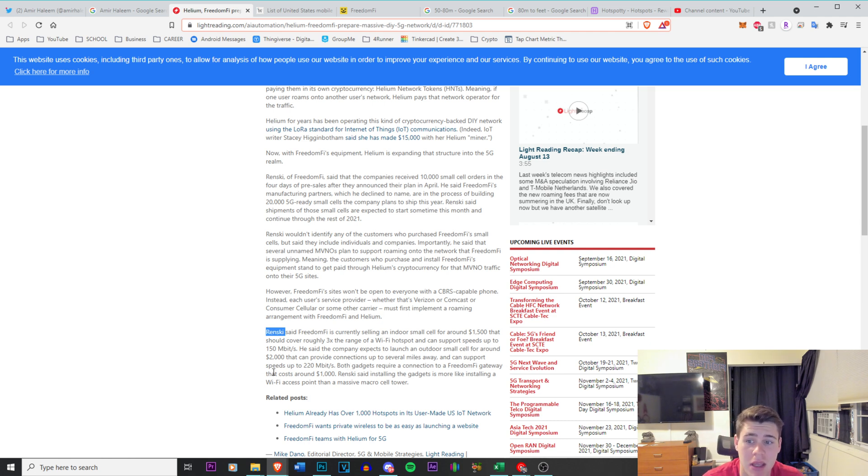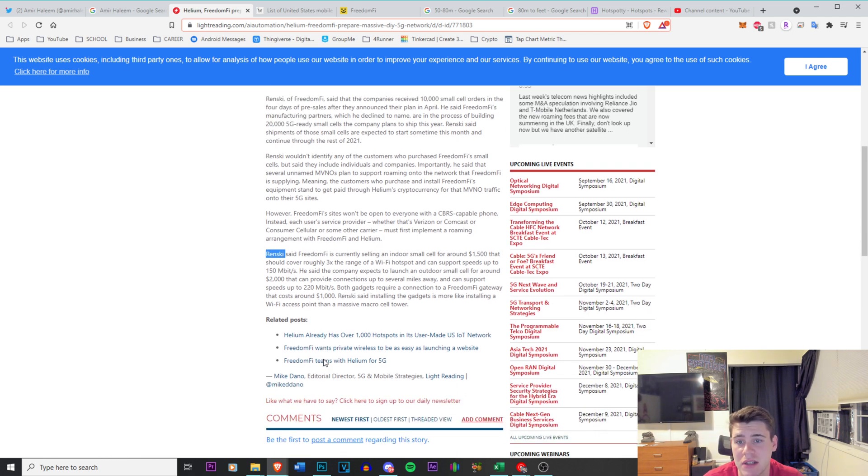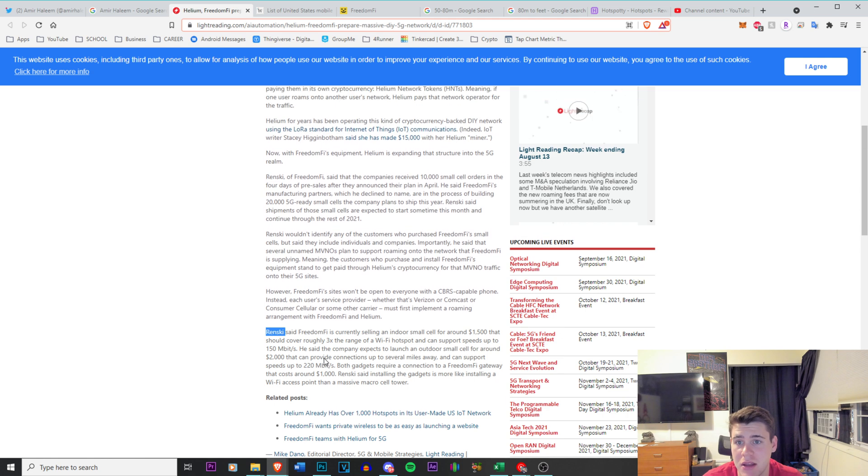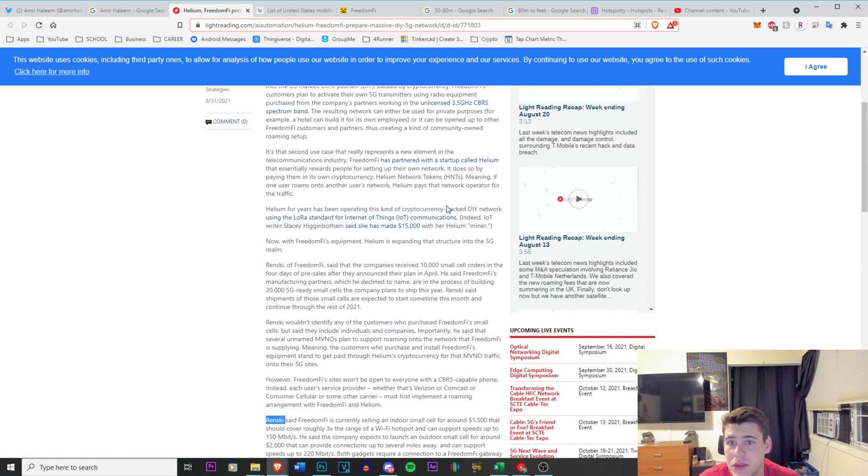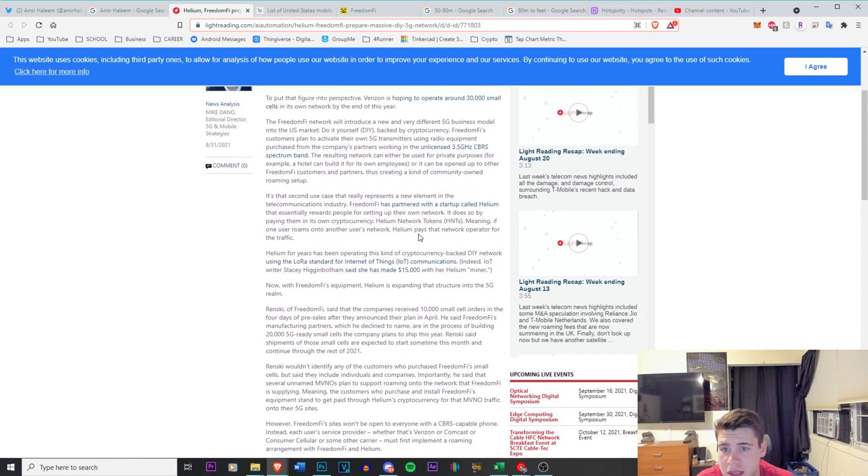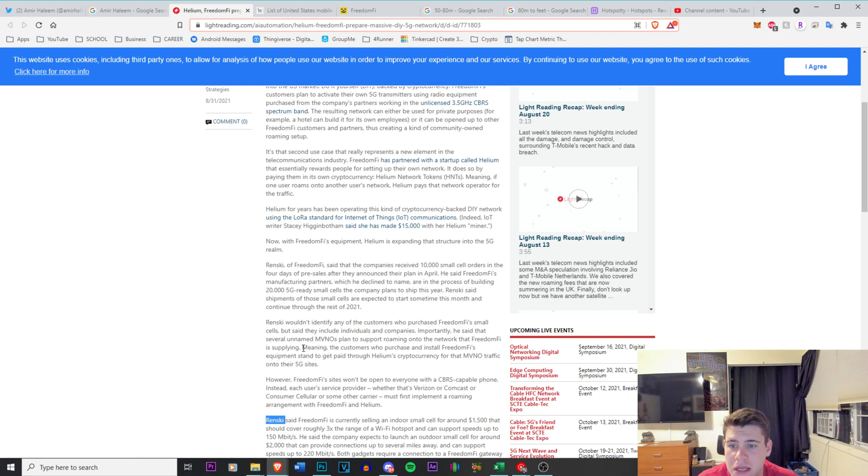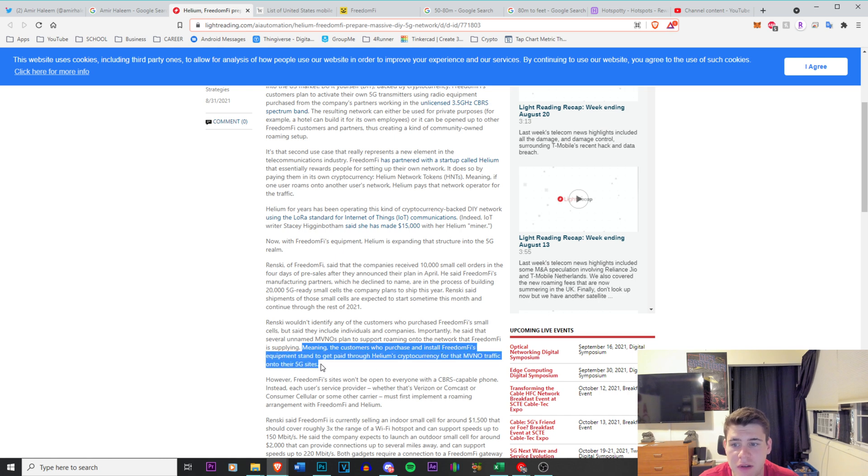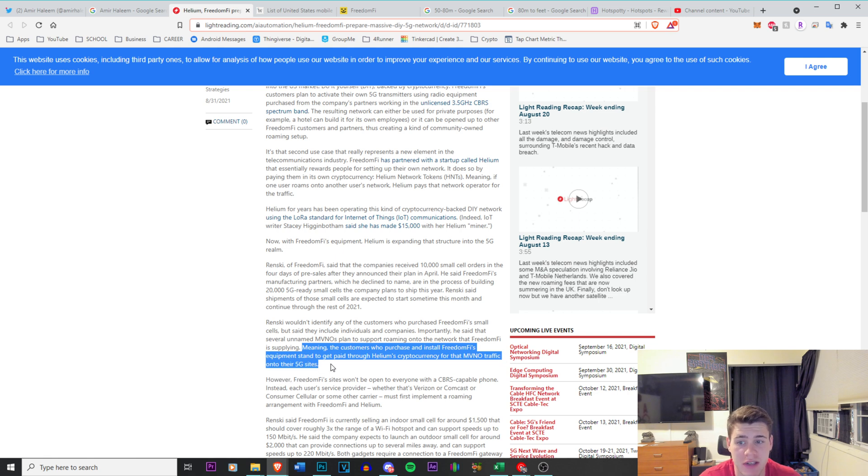Both gadgets require a connection to the Freedom 5 gateway that costs around $1,000. Wrzensky said installing the gadgets is more like installing a Wi-Fi access point than a massive cell tower. There is something that I missed here. Oh, here it is. Meaning the customers who purchase and install Freedom 5's equipment stand to get paid through Helium's cryptocurrency for that MVNO traffic onto their 5G sites.